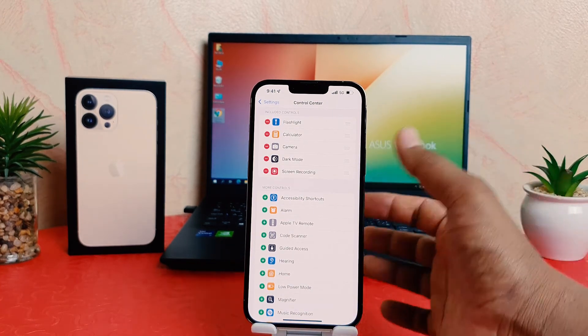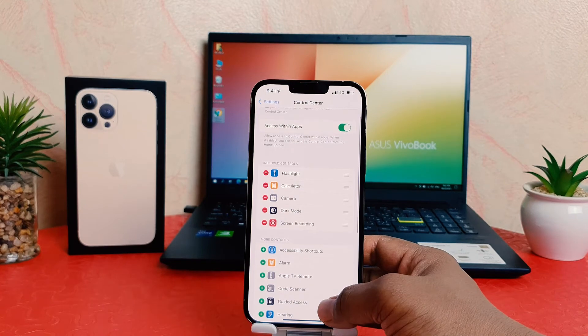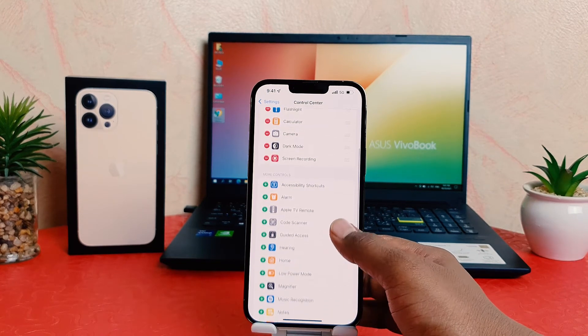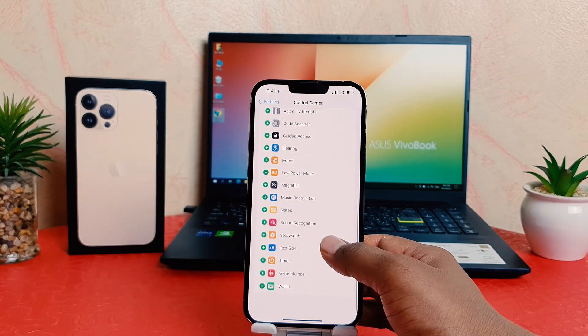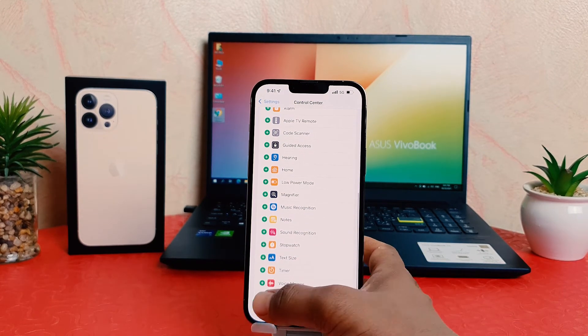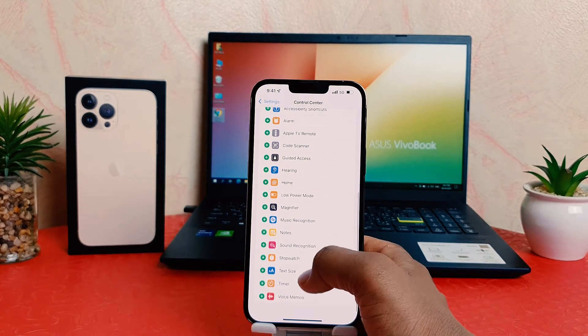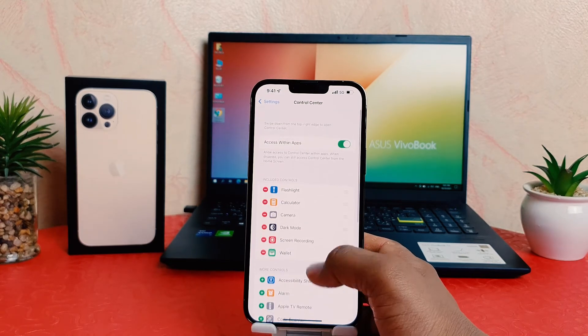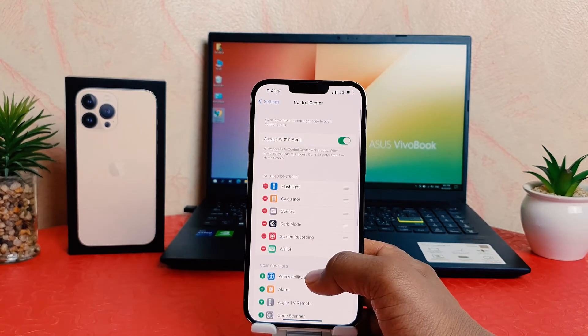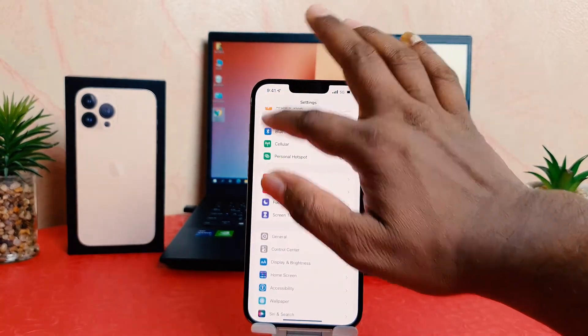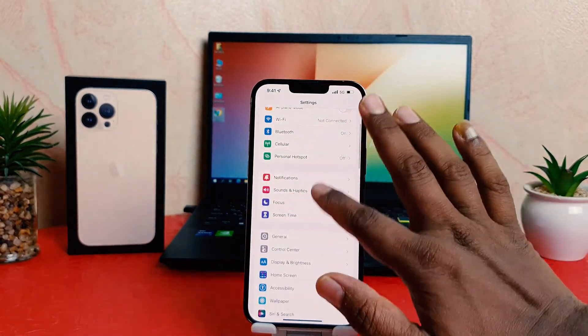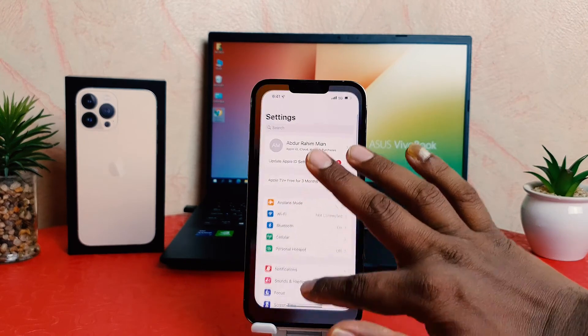Let me add wallet and you can see it's also accepting. Let me go back, let me go all the way back and now I'll try to open the Control Center.